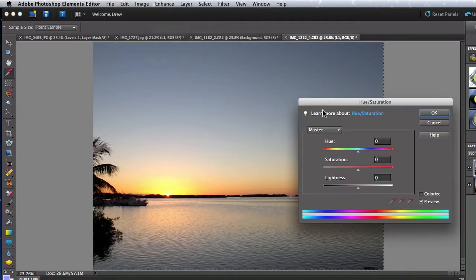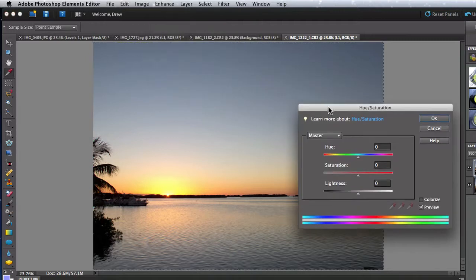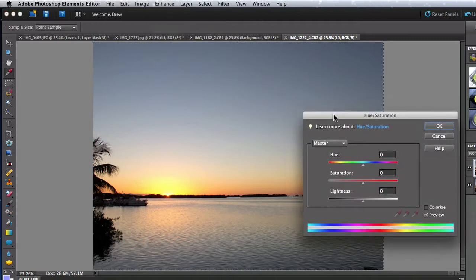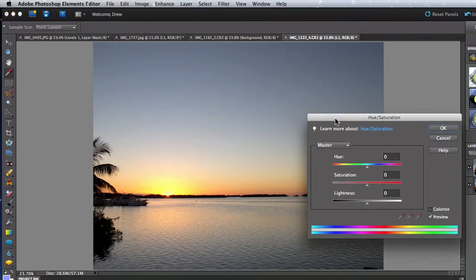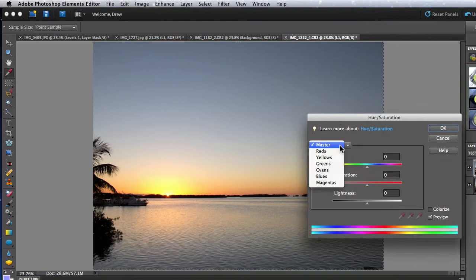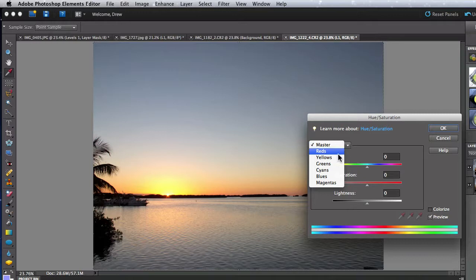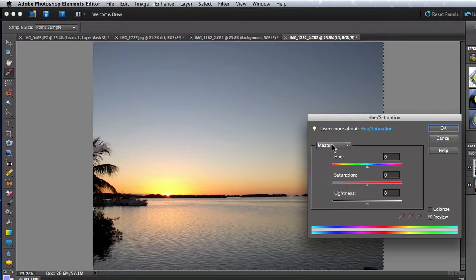In the Hue Saturation Adjustment window, we have a menu at the top that includes Master, which means all colors or the full image. And then there's individual colors under that. I'm going to keep it set on Master right now.